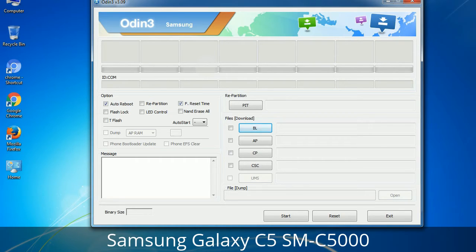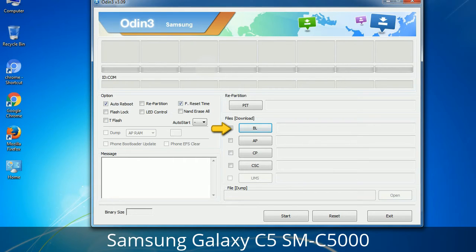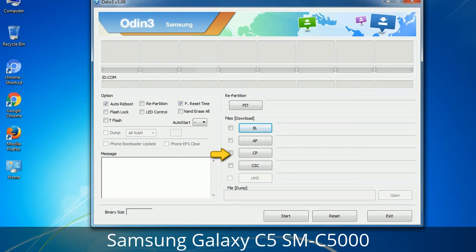Here is what the different buttons mean and what they are used for. PIT — Partition Information Table: if you check the Re-Partition checkbox, you should also specify a .PIT file to repartition the file system. Bootloader: this button is used to flash the device bootloader. PDA: it refers to the firmware build. You can use this button to select the ROM or kernel that you want to flash onto your device. Phone: it refers to the baseband and modem version.